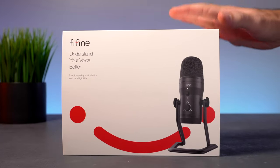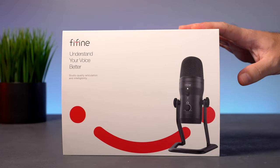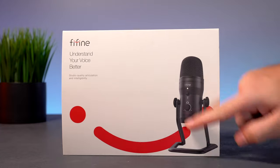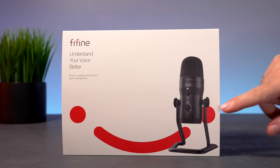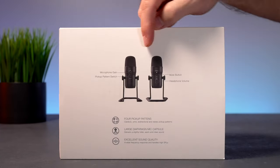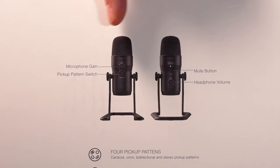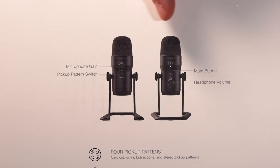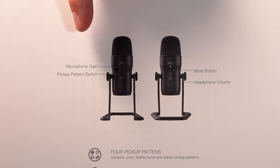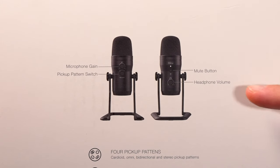So this is the box that the microphone comes in, and we can see there's a picture here of what it looks like. Some branding. On the back here we do have some useful information. So here we have all the functions on the microphone. We've got a gain knob, a pattern switcher, a mute button, and headphone volume controls.